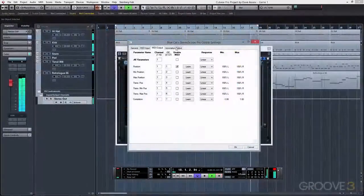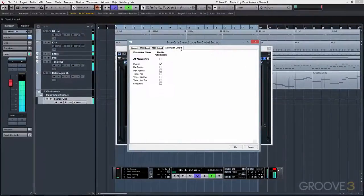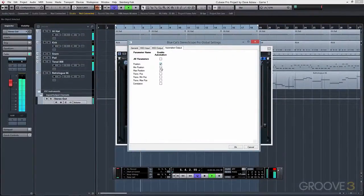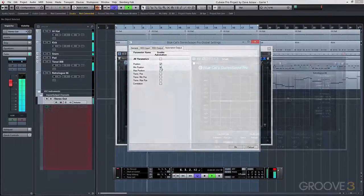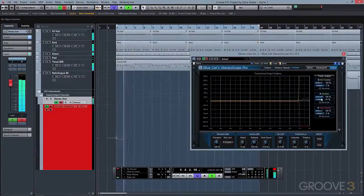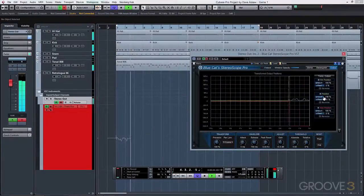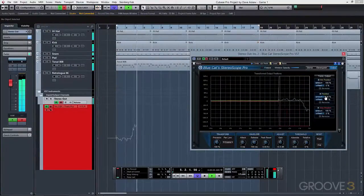And by visiting the automation output tab, you can even write automation curves directly into your DAW. And this will give you even more creative control of your music.